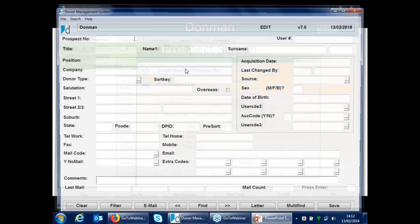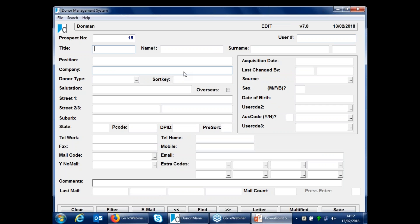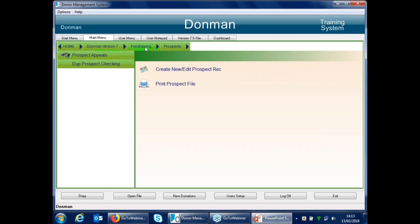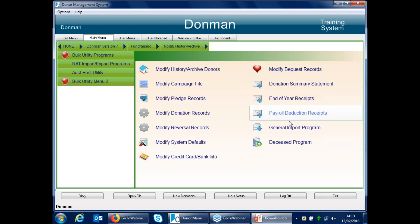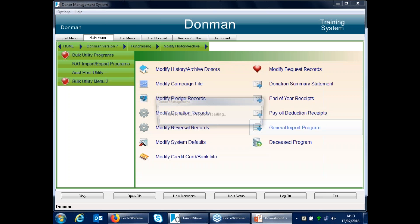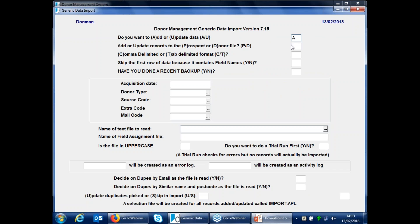To add people to prospects, the same as donors: you can enter and start typing in the information, so you can add them manually. But the more traditional method would be importing, since normally you have a file obtained from somewhere or somebody has sent you a file of records. If you go to Modify History Archive and use the general import program, your first option is to add records. Because you've got the prospect module, you can type P to put those records into the prospect system instead of the donor file.